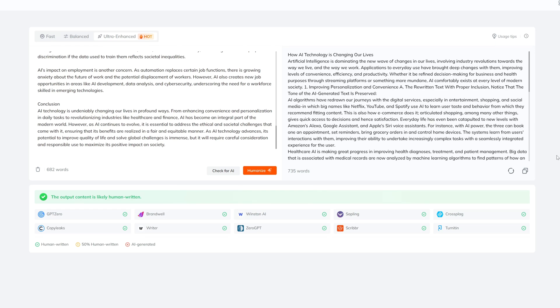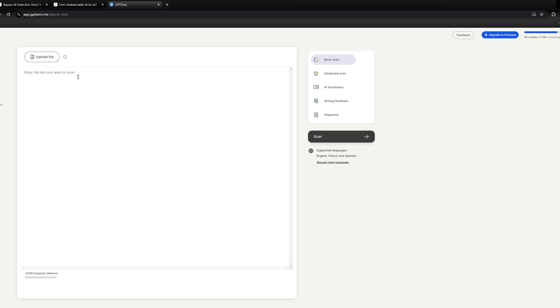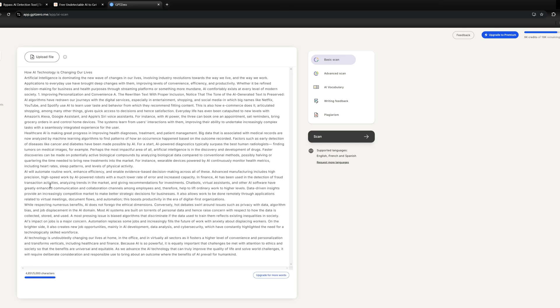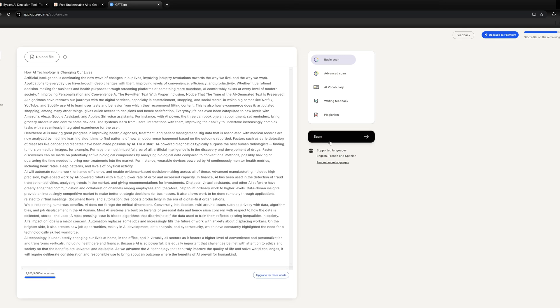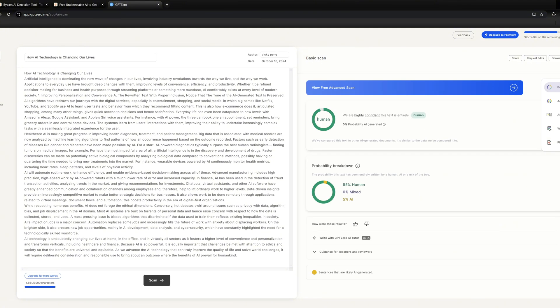What we're going to do next is put the humanized content into GPT-0 to see if it can actually pass the test. We run the scan and wait for a while. Okay, here is the result. We are highly confident this text is entirely human. So that means a pass.